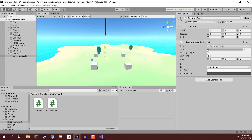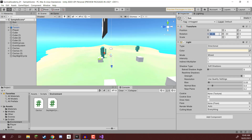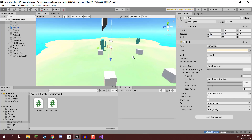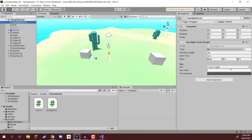Here in our DayNightCycle script, once it loads up, we're going to set the full day length to something like 30 for now so the days go pretty fast. We can drag in our sun here. For noon, this is going to be 90 on the X, zero on the Y, and zero on the Z. If we select our sun and enter in those values, the sun is looking directly down and it is noon.